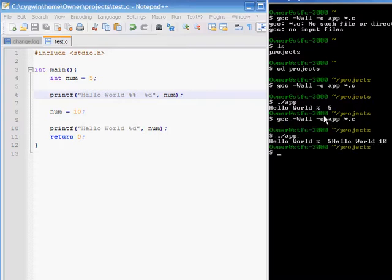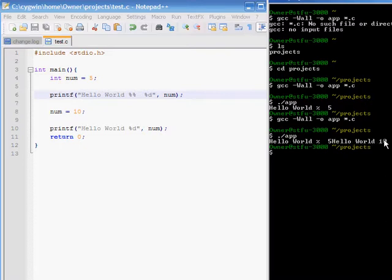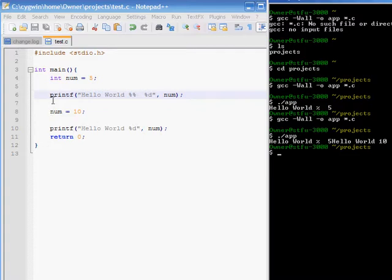And I'll compile again. And you see, hello world %5, hello world 10. So, we can dynamically change the value stored in num. The variable num. And it'll use the new value sequentially.